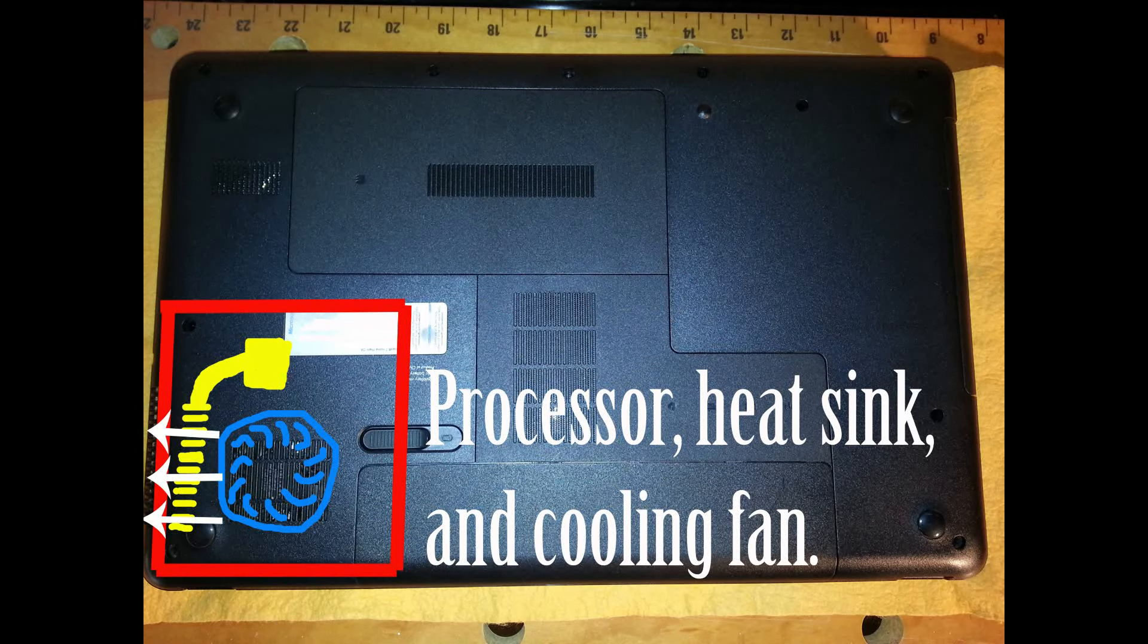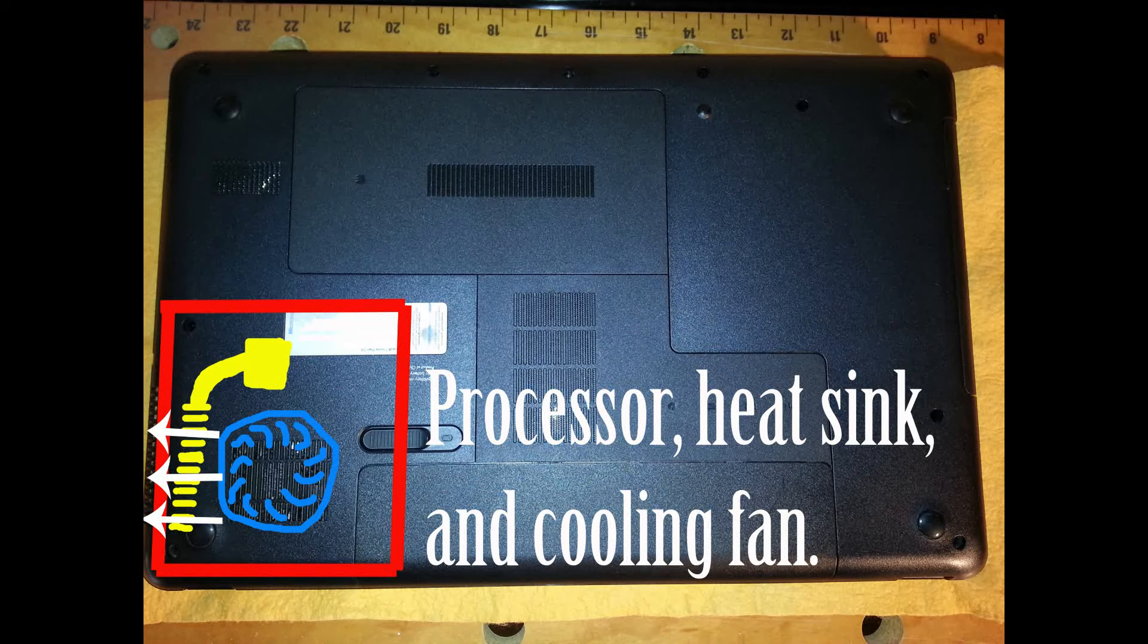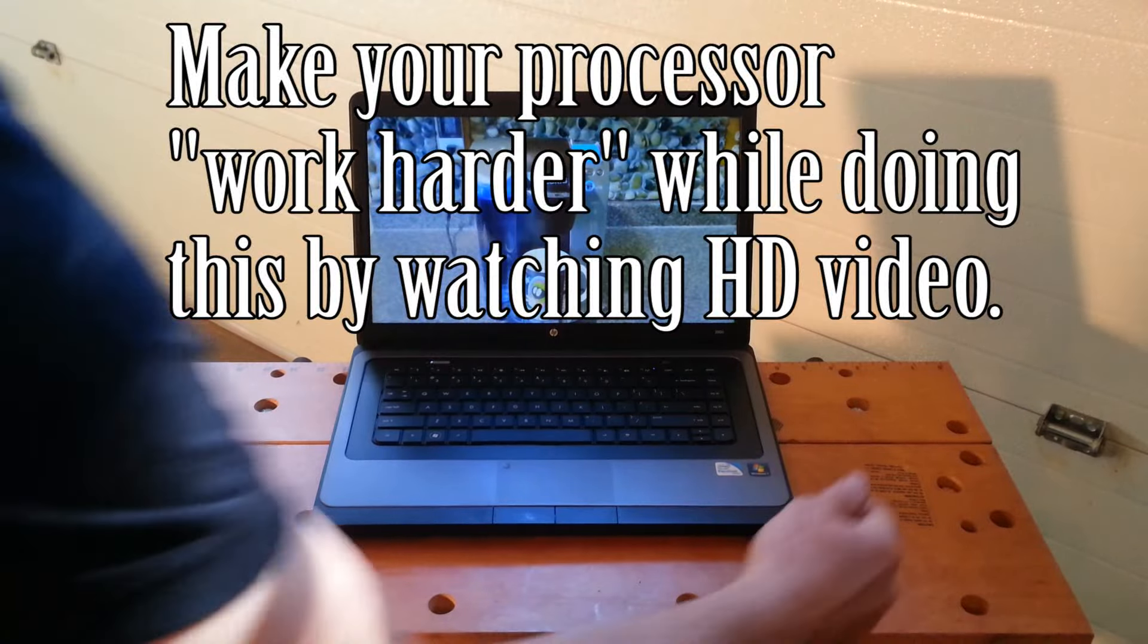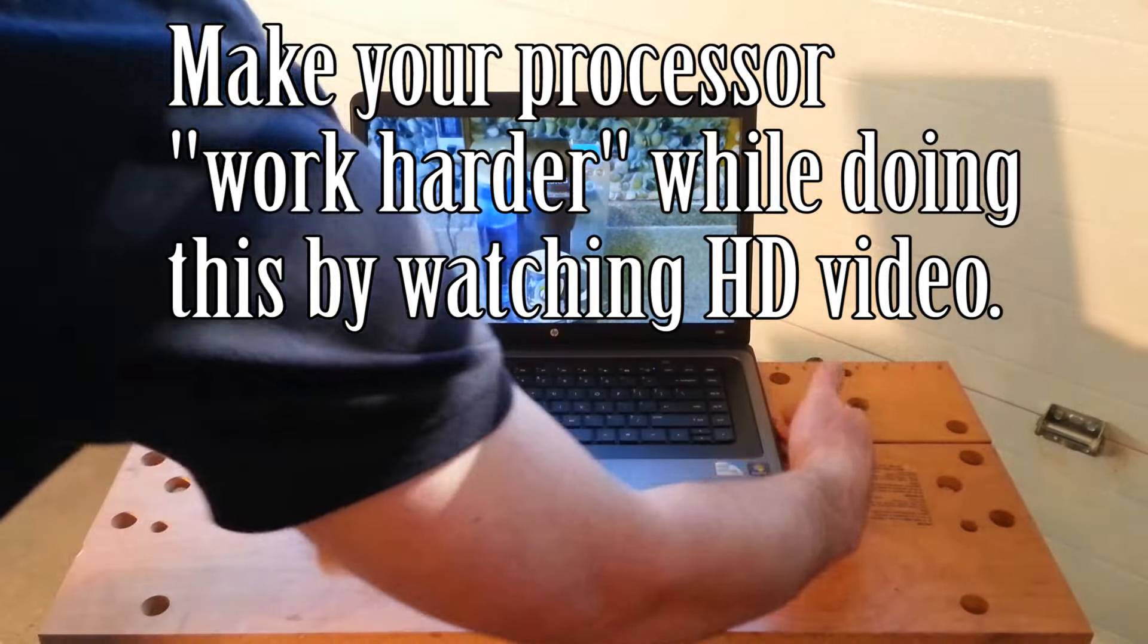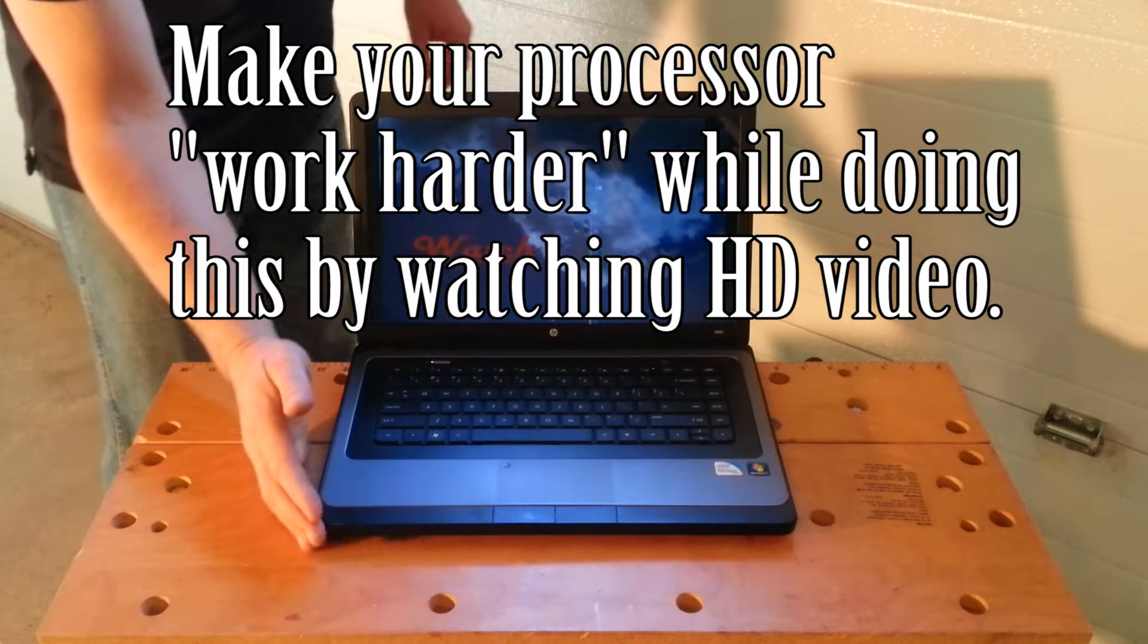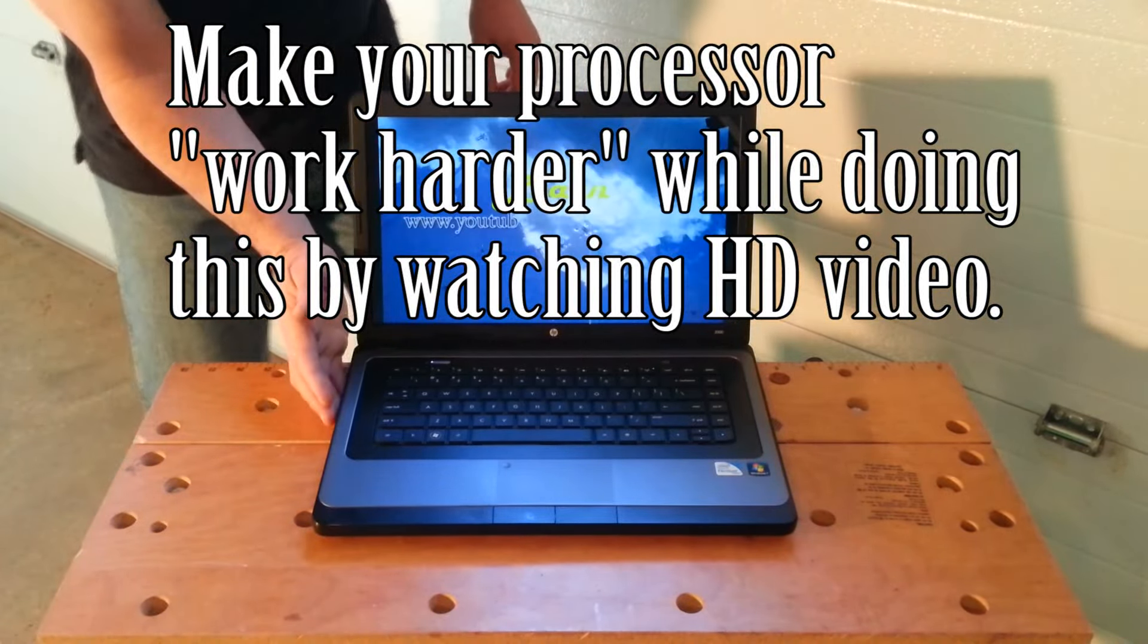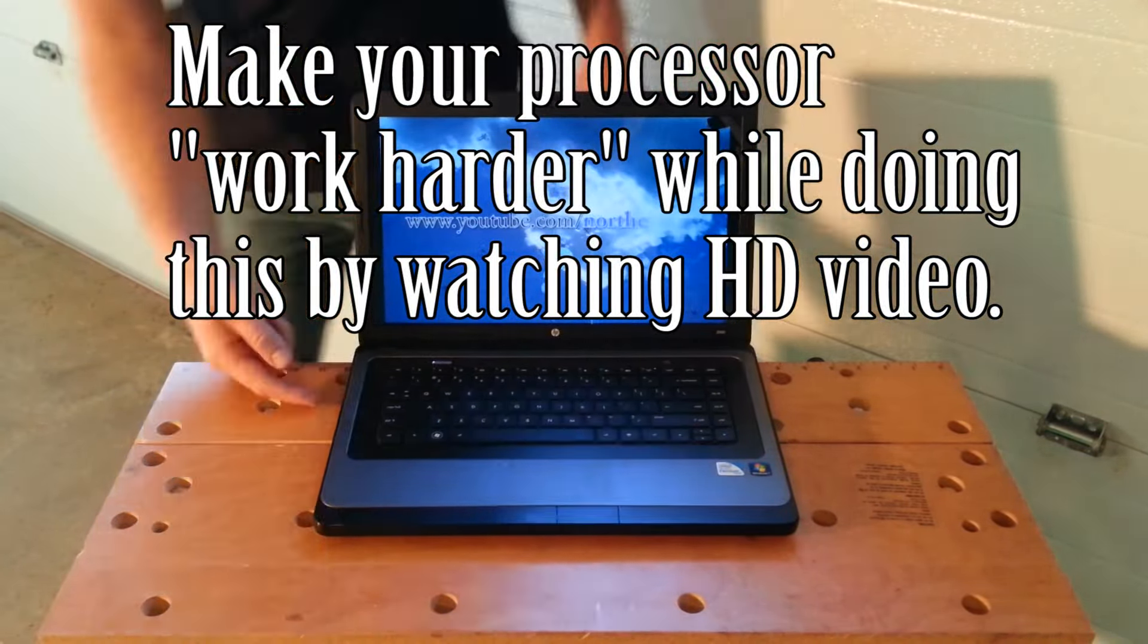The fins of this heat sink are positioned directly in front of the fan. The fan grabs air from various intake ports located around the underside of your laptop and blows it directly through the heat sink and out of the laptop through the exhaust vent.